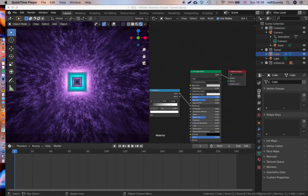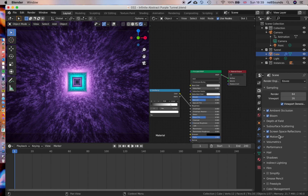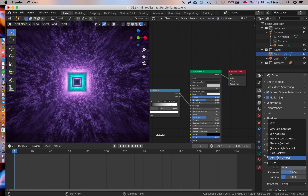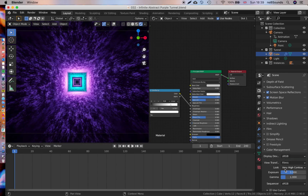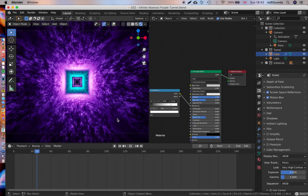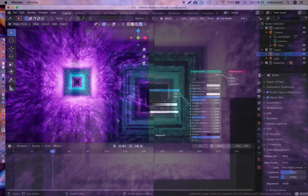Go to your camera and bring the focal length down to about 32. With all that done, there's one more thing to make everything pop: go to scene settings, scroll down to color management, set the look to 'very high contrast', and set the gamma to 0.8. That's pretty much all the shading and lighting done for this scene.